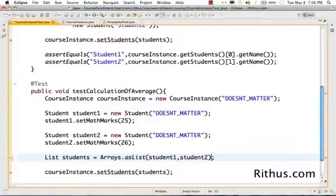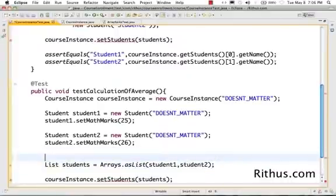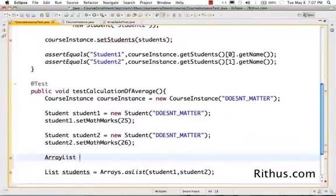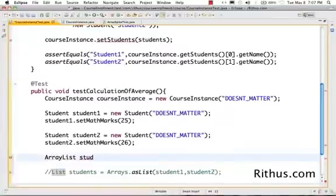I could have added in, I could actually have done something of this kind also. So, I could have done something of this kind saying ArrayList. ArrayList. Students. I'll come in this line of code here and I could have done something of this kind. ArrayList. Students is equal to new ArrayList.